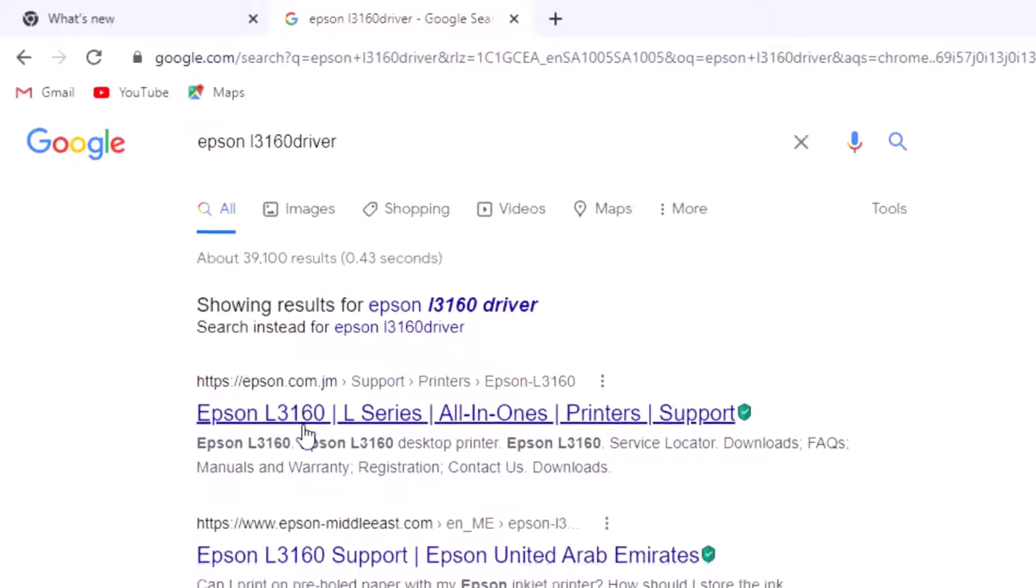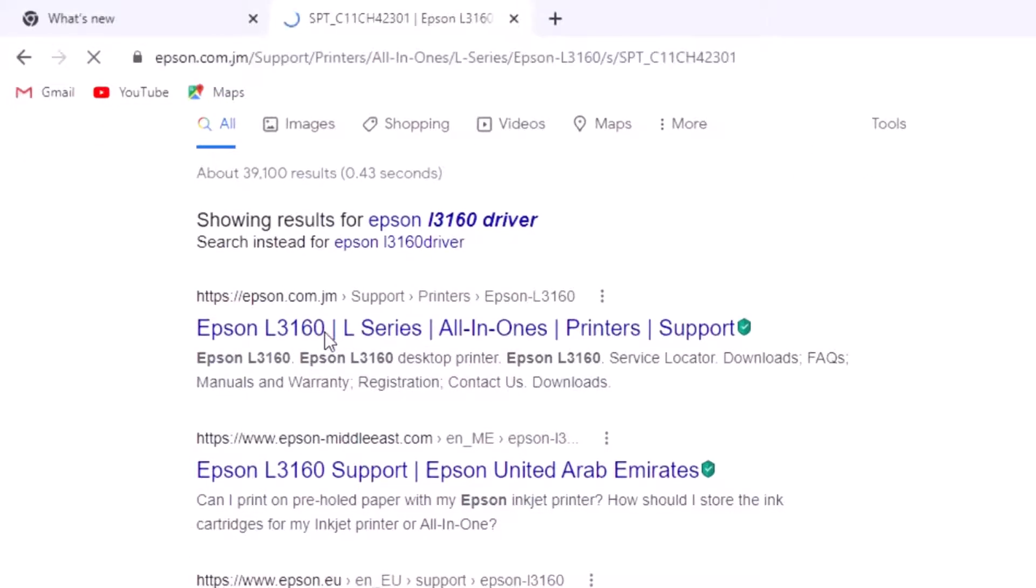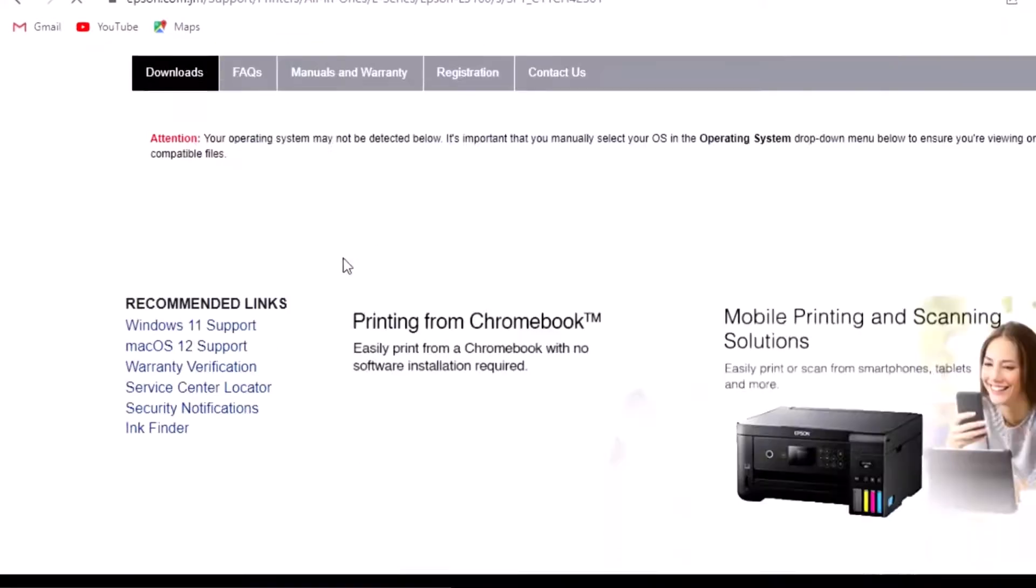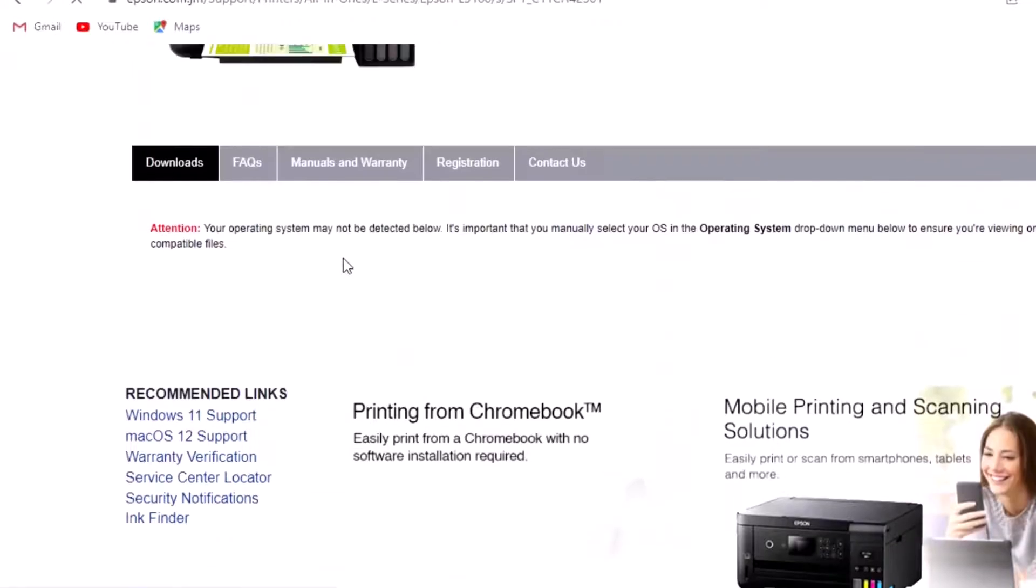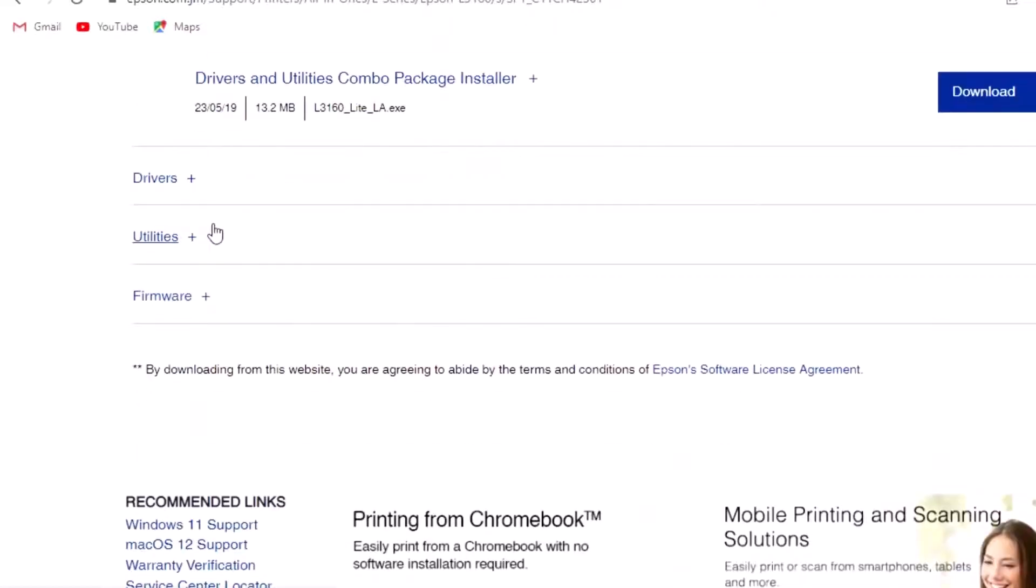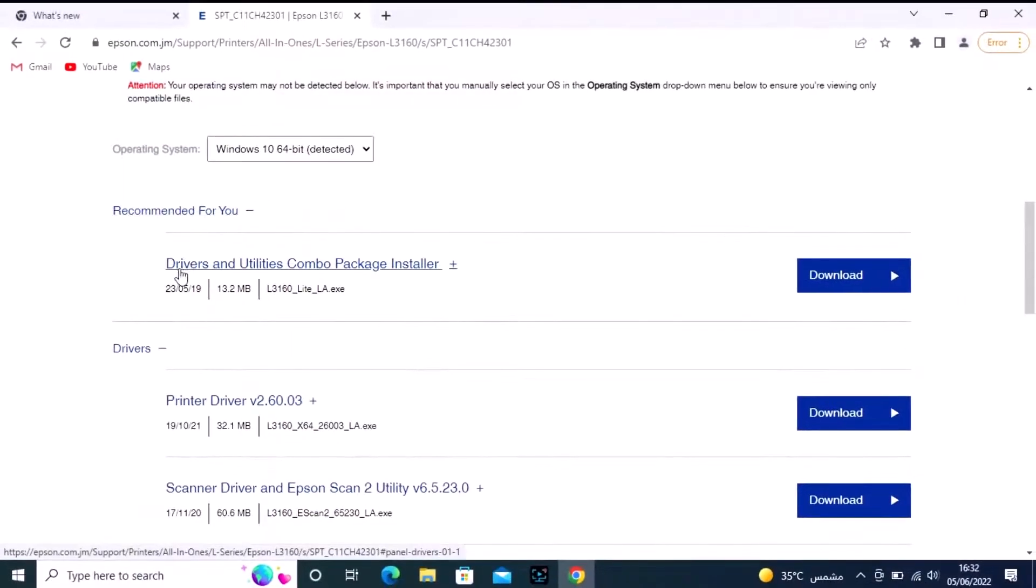This is the Epson L3160 L-series all-in-one printer support page. Scroll down and click to download the driver.